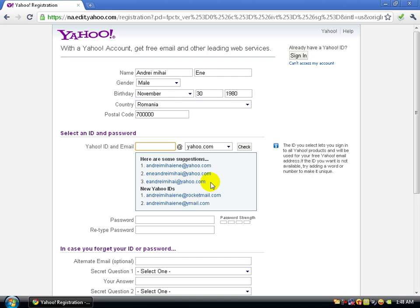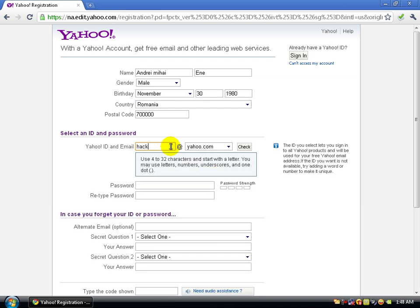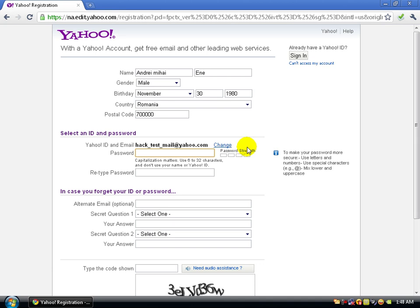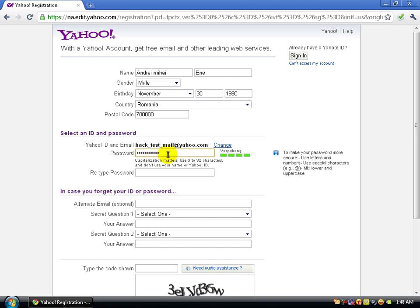It will show you suggestions for Yahoo accounts, but if you don't like them you can create your own. I'll create my own. For the password, to make it strong, use a normal word with an underscore and two numbers, just like that.